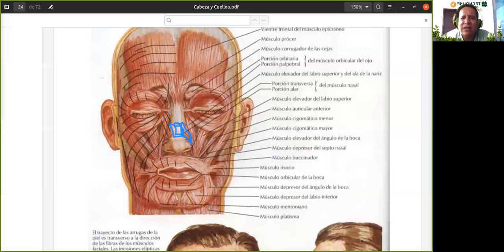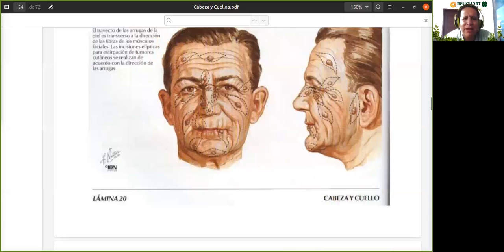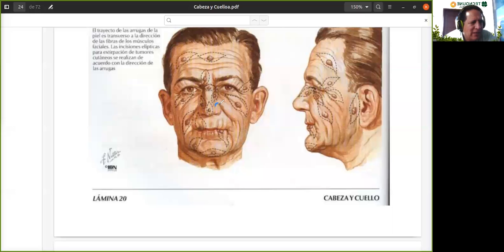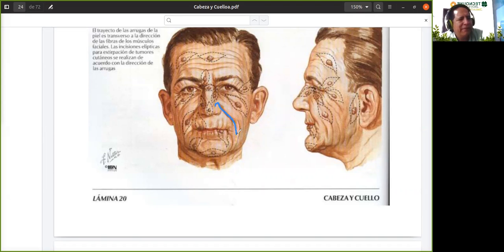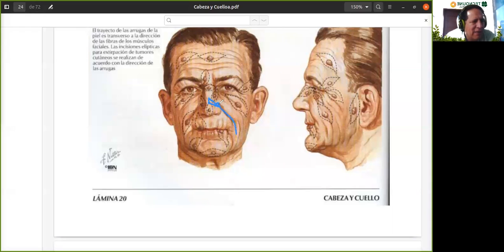¿Dónde queda el surco nasogeniano? En esta imagen les voy a pintar el surco nasogeniano. El surco nasogeniano es este hundimiento que sigue esta línea así. Ese es el surco nasogeniano. Entonces, este músculo empezaba acá en el dorso de la nariz y de ahí se dirige y termina en la piel de acá, en esta zona, acá en el surco nasogeniano.